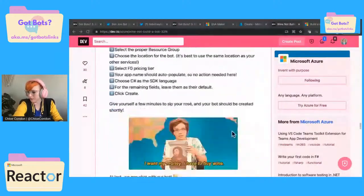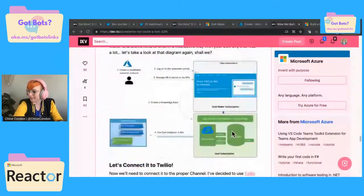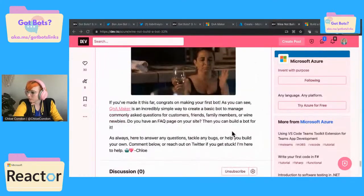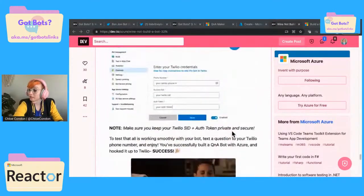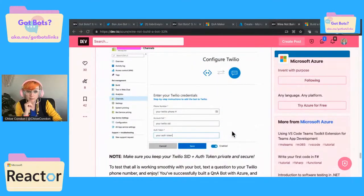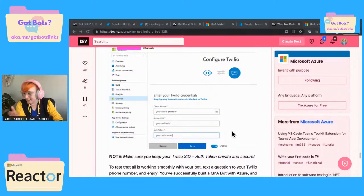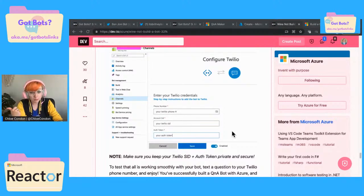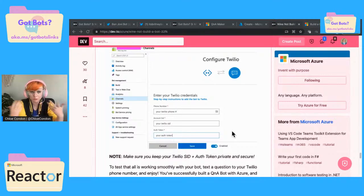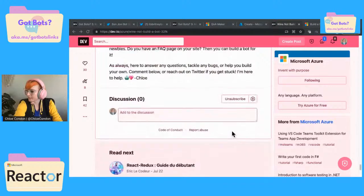We uploaded a Word doc that essentially just had some frequently asked questions about wine — like what would pair well with this? I believe we did multi-turn in this one. To answer the question earlier about text messages: this doesn't have to be just posted on your website. We have this Twilio integration where you can configure Twilio with it and have this be like a chat bot that you do through your phone. It doesn't have to be on the web, which is really cool.